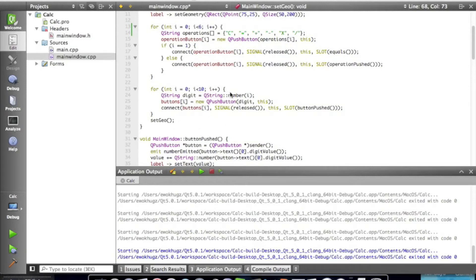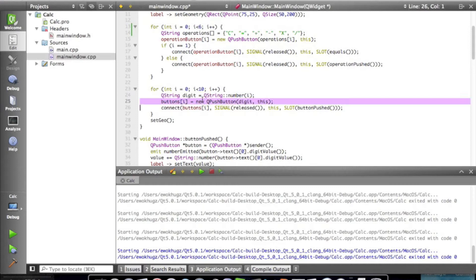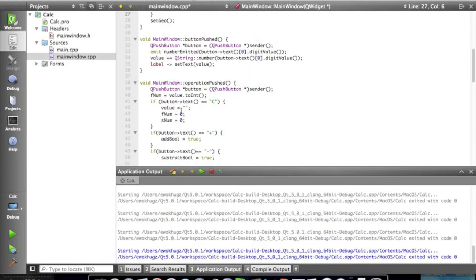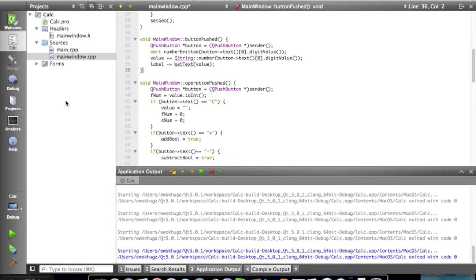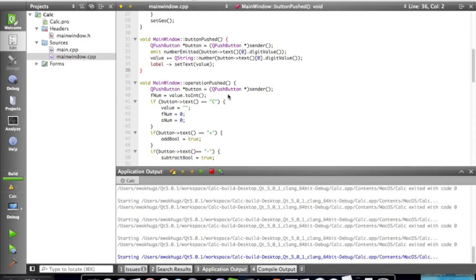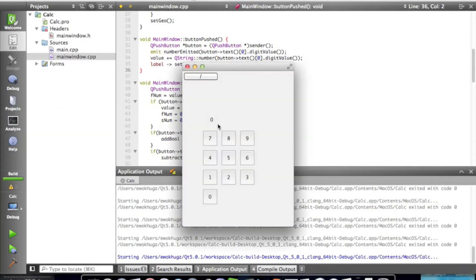Hey everyone, Ewokhugs, and today we are going to continue our C++ tutorial. Last time we took care of a few bugs that would present themselves in the future, and this time we are going to do a few more things. By the end of this episode, our calculator should be just about done, which is awesome.